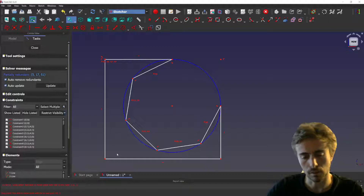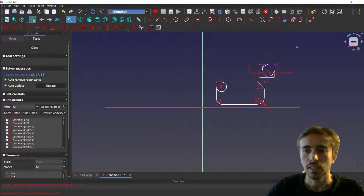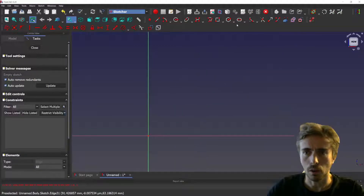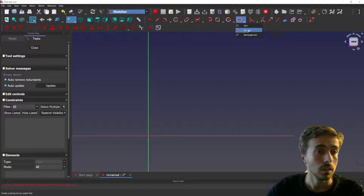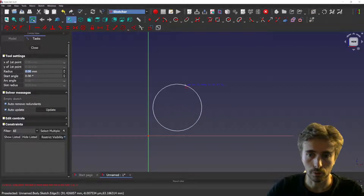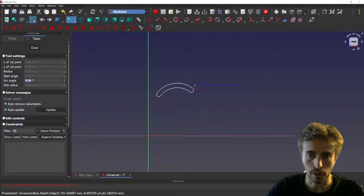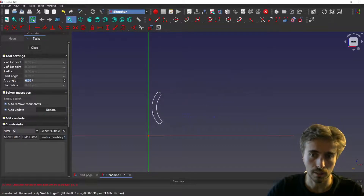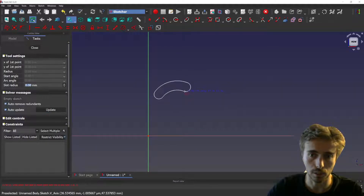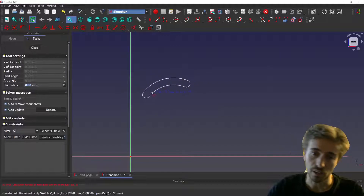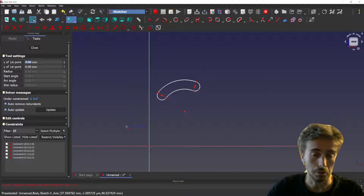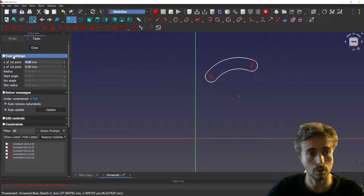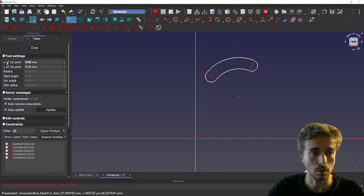Next, under the slot tool, I created the arc slot tool and the rectangle slot tool. The arc slot tool lets you create a slot that follows an arc of a circle, and you can select the radius. You can also use tool settings to configure it.